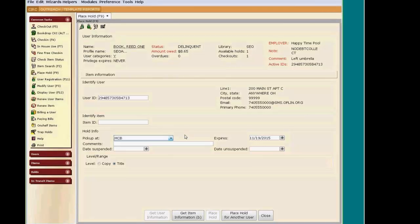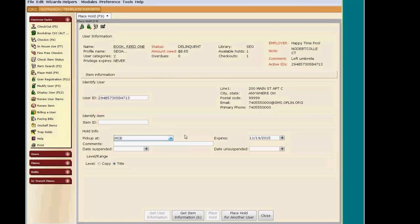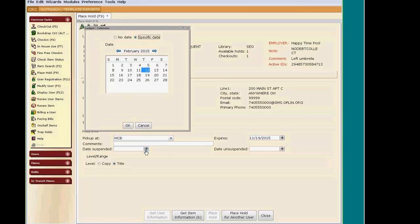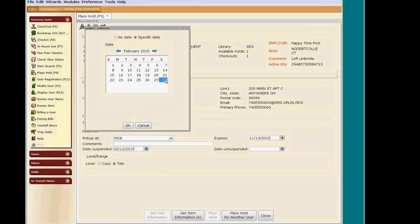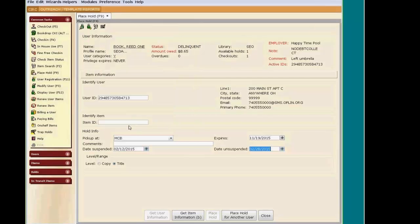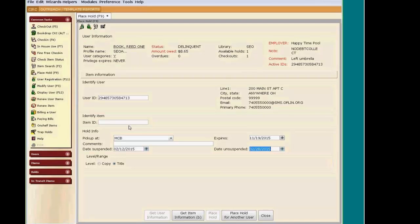These are used if a patron knows that they will be away. For example, vacation. Or they already have six books checked out, and they know it will take them a little while to read them, so they want to hold off on receiving this new one. To suspend a hold, click on the gadget to enter the date they are leaving and the date they are returning. This will preserve their hold, but during that time, it will not trap the hold for them.